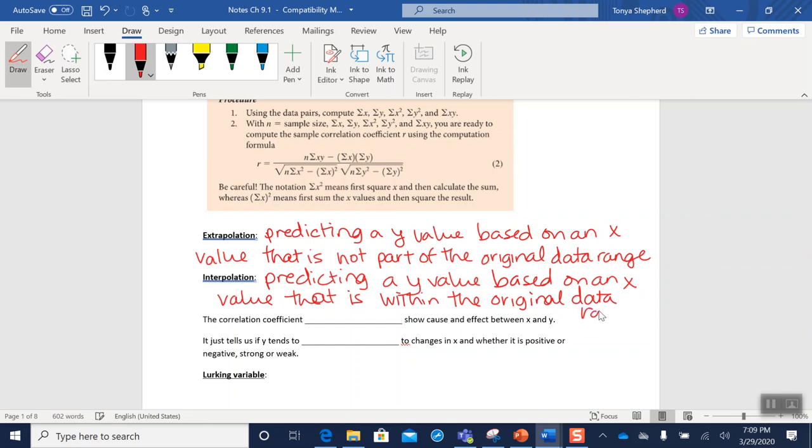Okay, so again, if I wanted to make a prediction about what happens at x equals 50 and my original data went from 1 to 100, then that x prediction would be an interpolation. The reason we make this distinction is because interpolations usually are fairly reasonable and accurate if your predictor equation is good. But extrapolation, you have to be really careful because the further away from the original data range you get, the less reliable the predictions from that equation will be.